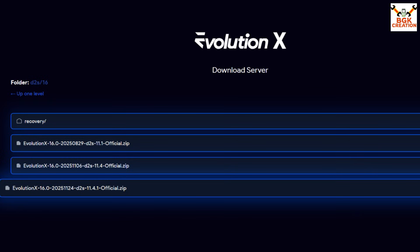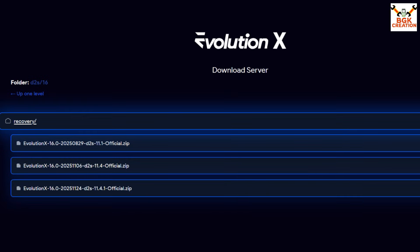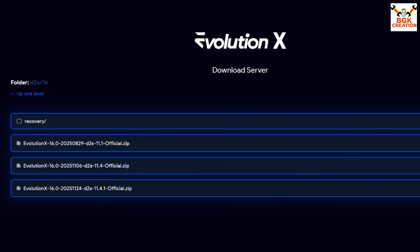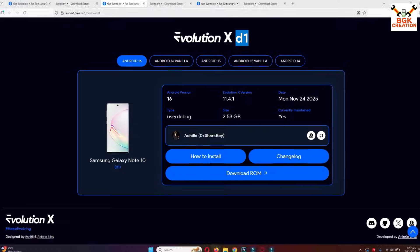After downloading the ROM file, you also need to download the recovery file. Click the recovery folder and a recovery file will be available — download it. Note that the d2s recovery will only work on the Galaxy Note 10 Plus; do not try to install another variant's recovery on the d2s.